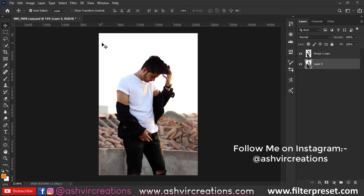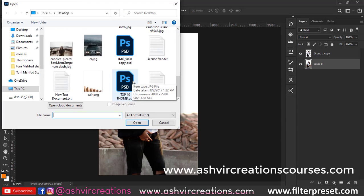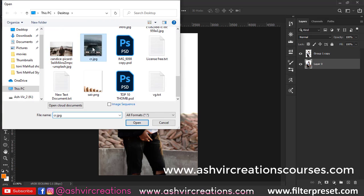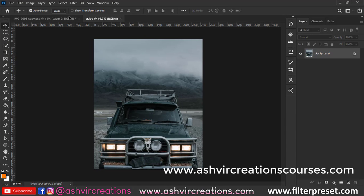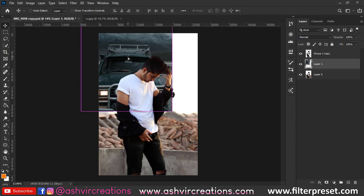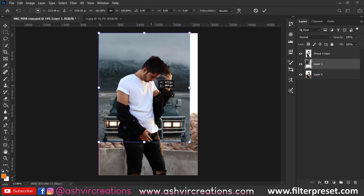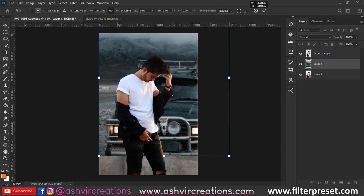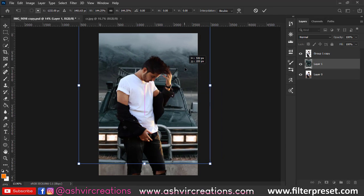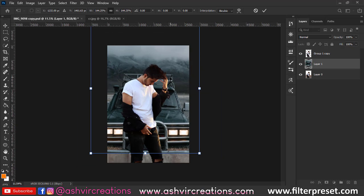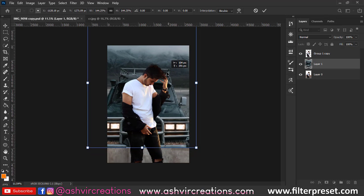Now we can add a background to the photograph. Just go to File, click on Open, and browse the background. This is a car background which we're going to use, so you can download this background from the links in the description, as well as the preset used in this photo editing—you can download it for free.